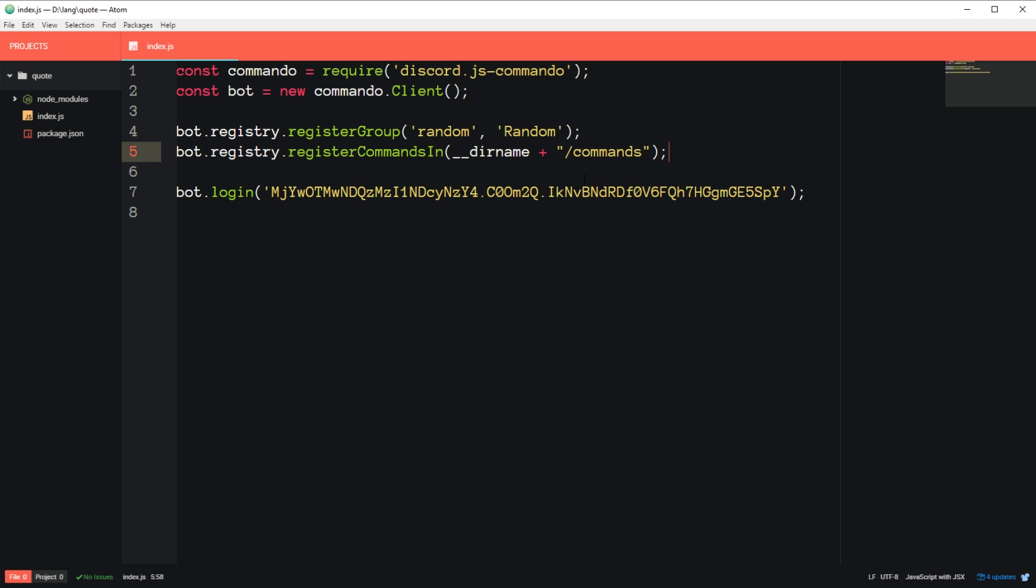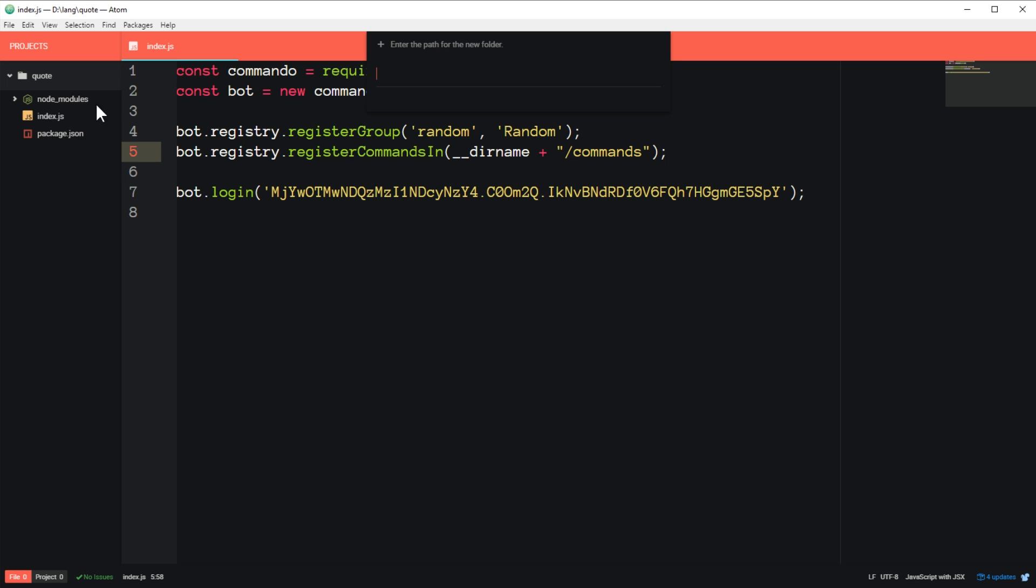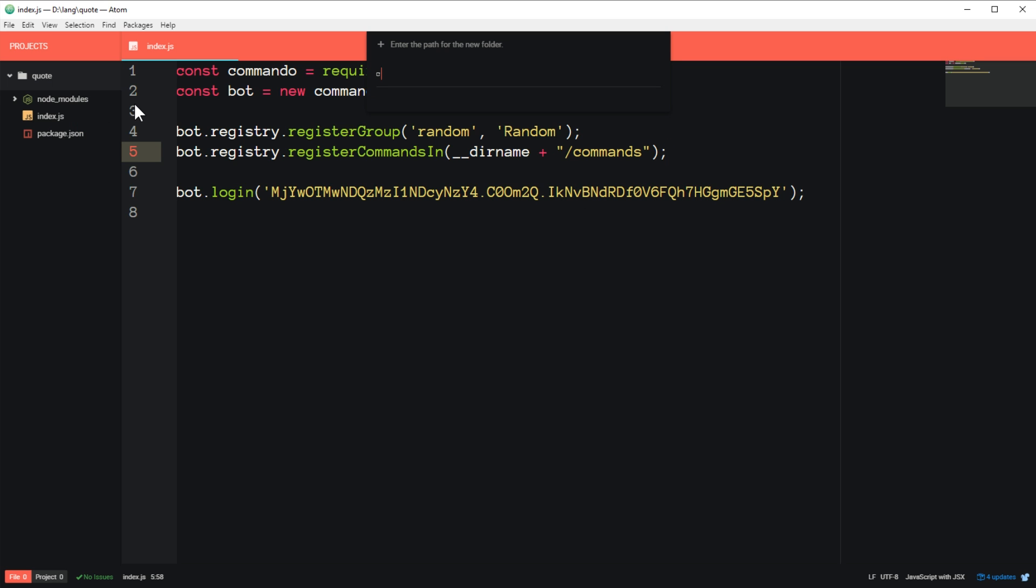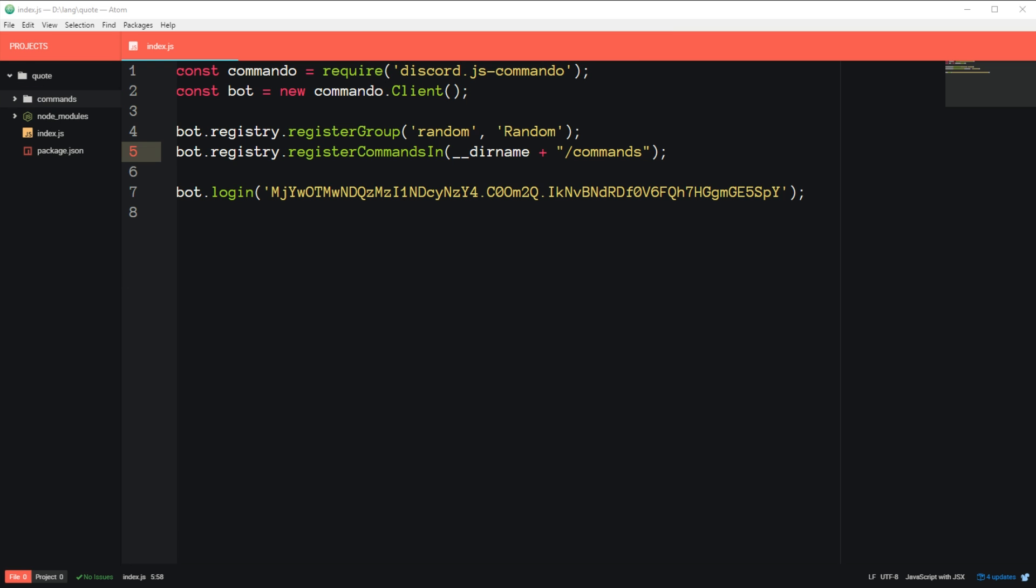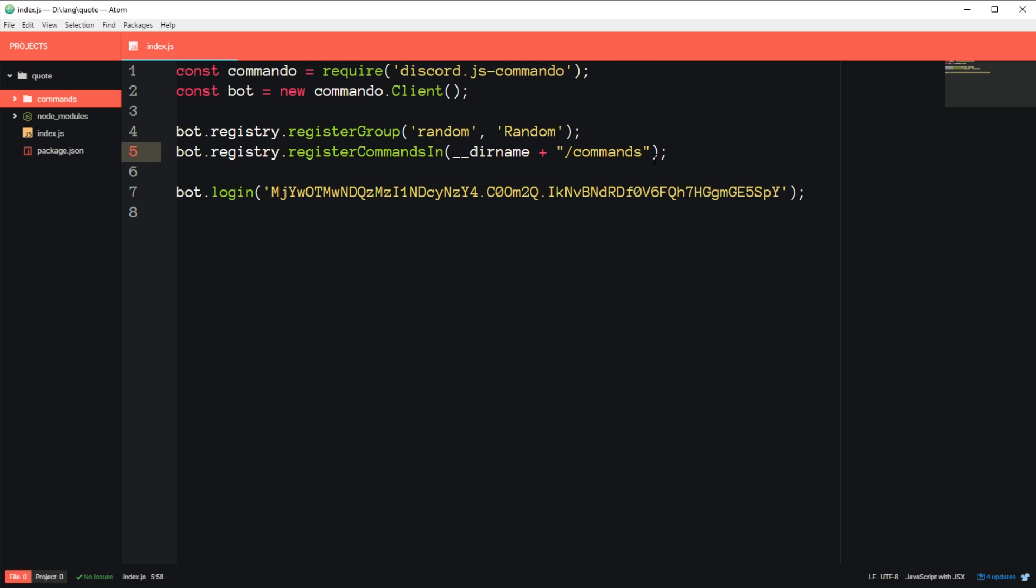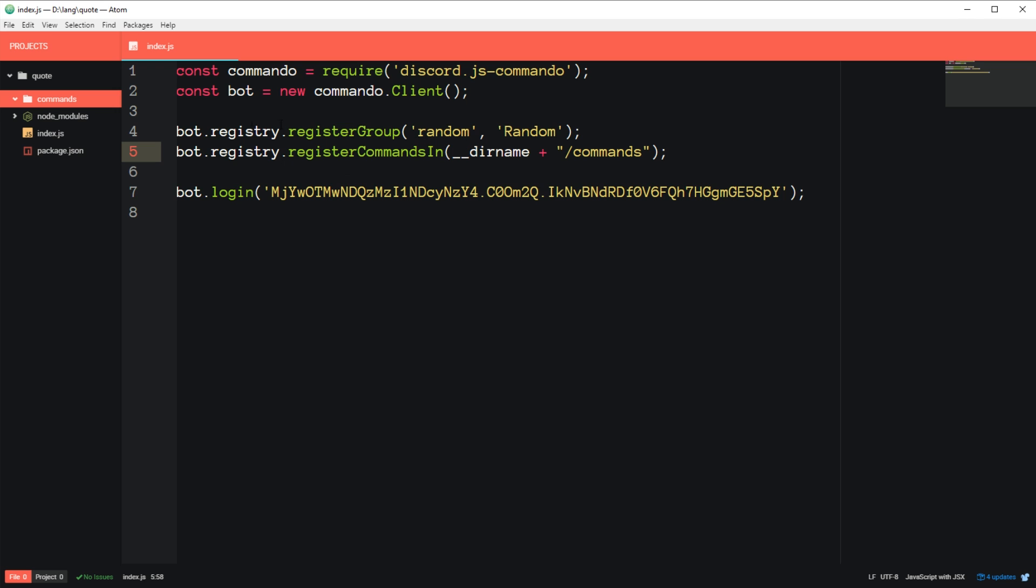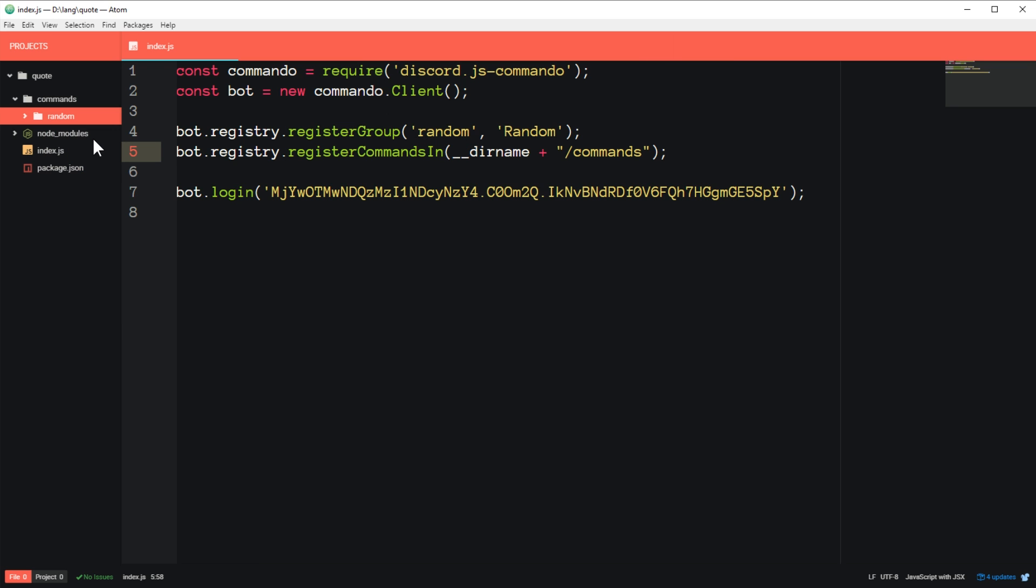So basically we're going to create a folder called commands. Let's do that now. New folder commands. You can do this in here or just in the file system, you know, go to the right folder, create a new folder and call it commands. So we're going to put all of our commands in this folder. And one important thing is that the way discord.js-commando works now is each command needs to be in a folder named after the group it's in. So we need to create a new folder called random. And then each command in the random group will be in its own file under the random folder.